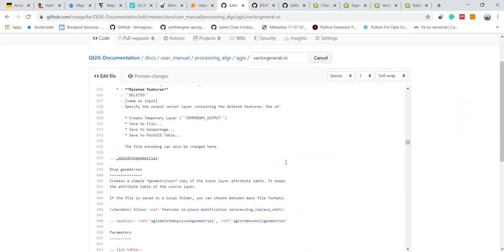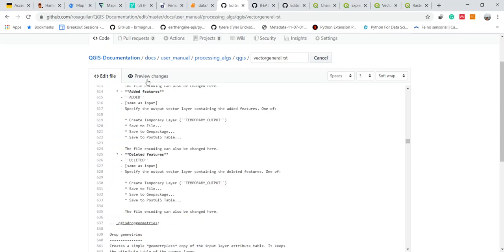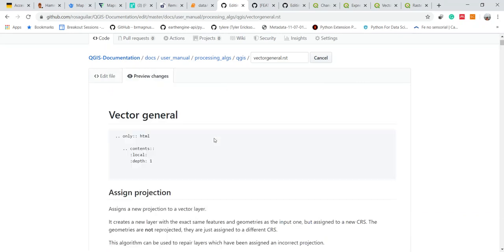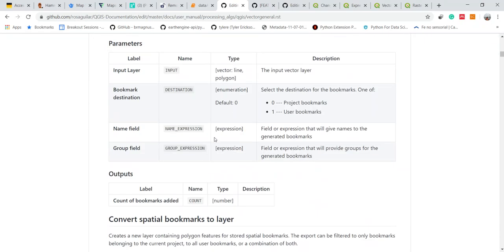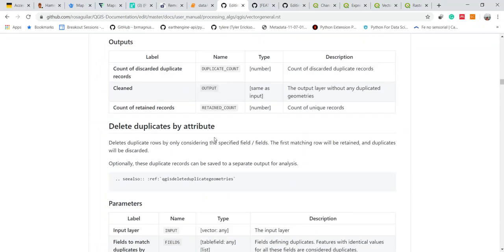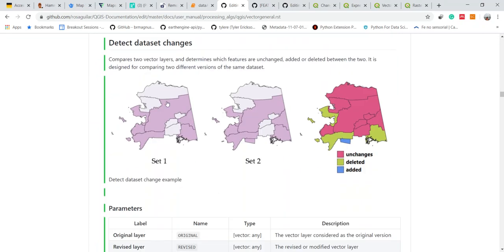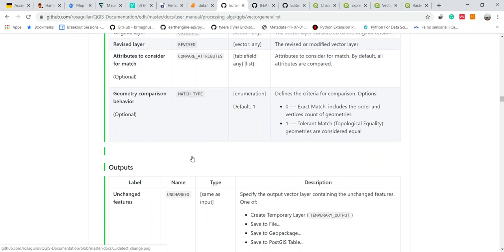Then I can preview the changes that I made. Here are the changes.